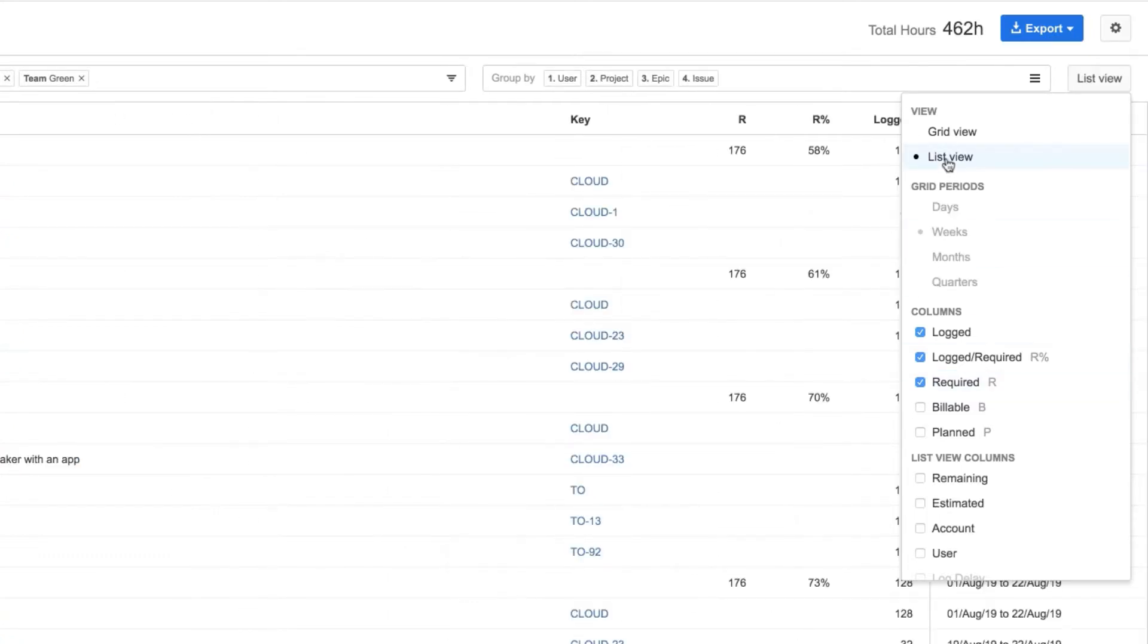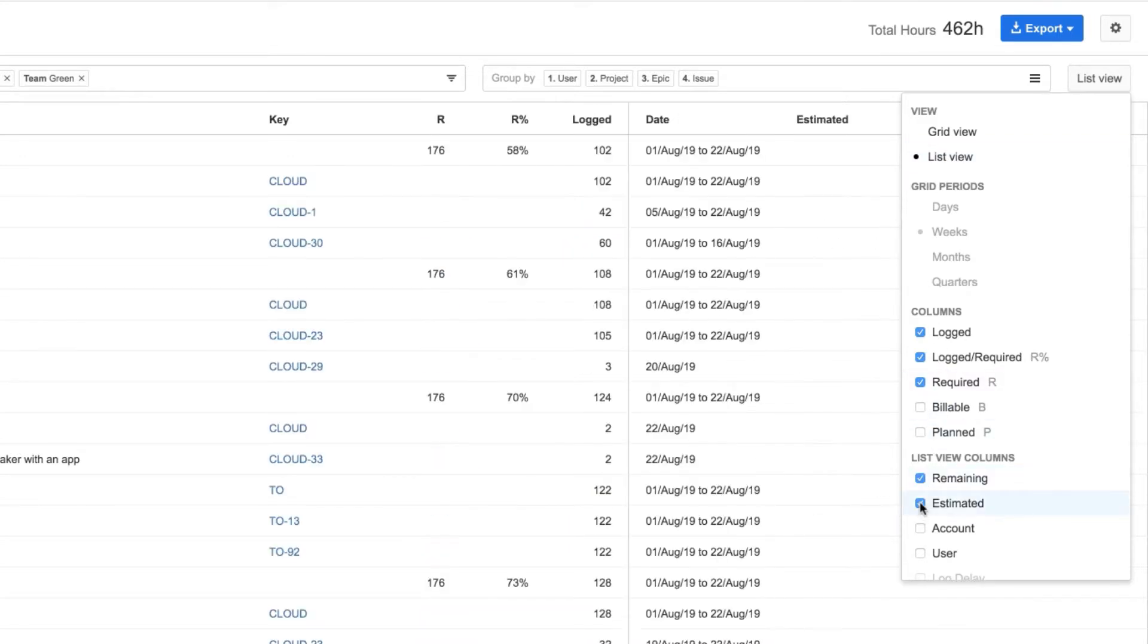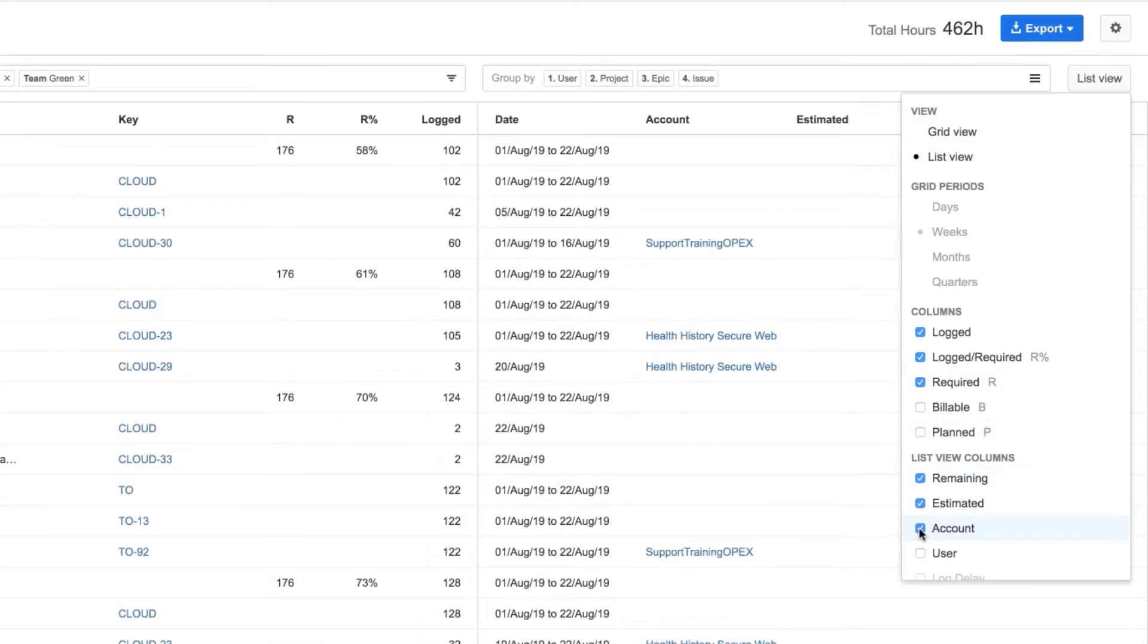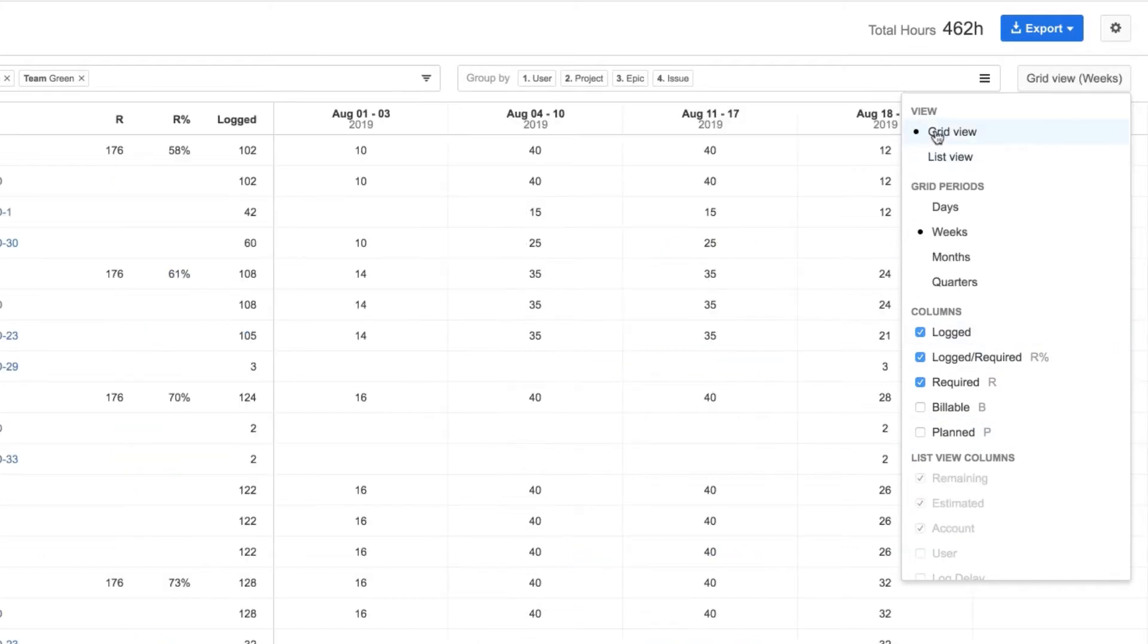The List View shows the data without the dates in a grid and it gives a few more options to display here. But I'll return to the Grid View.